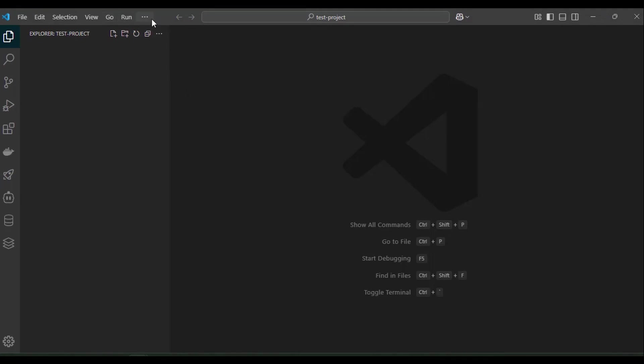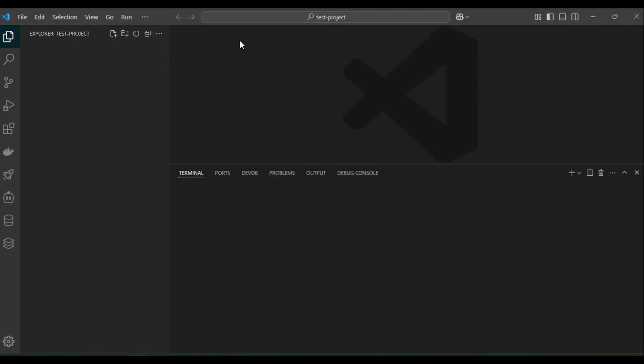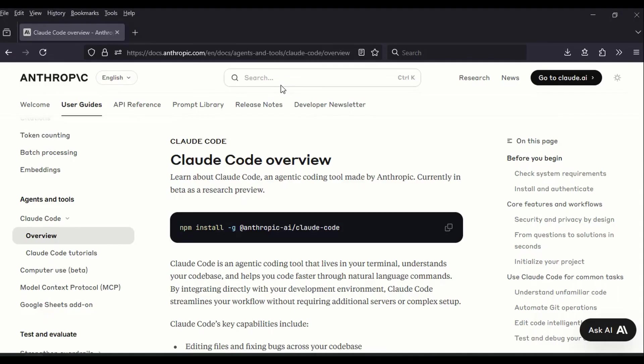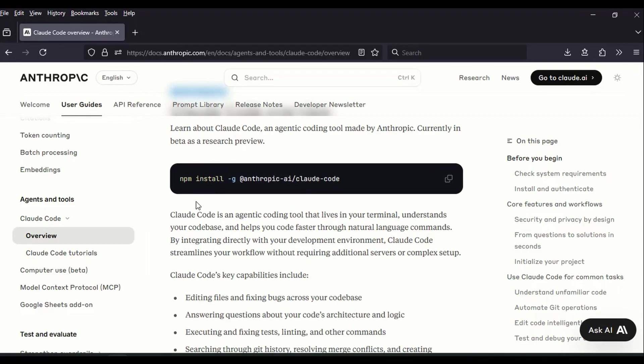First, create a test project folder on VS Code and open the terminal. Check out the Cloud Code installation documentation. You can use the link in the description. Copy the installation NPM command on your terminal and run it.